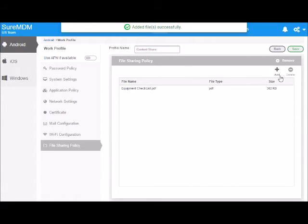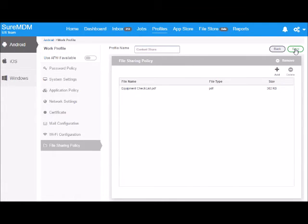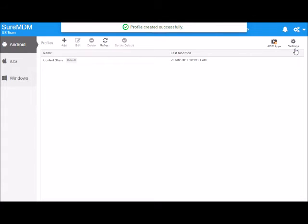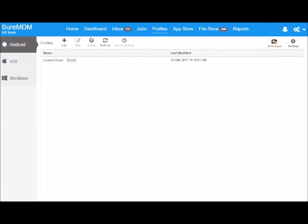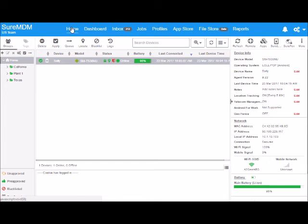Now you can hit save and you will see that the profile will be created. Go to home, select the device and then apply.